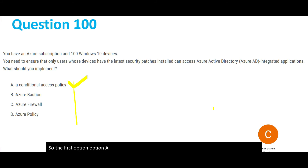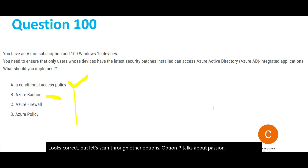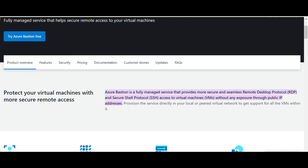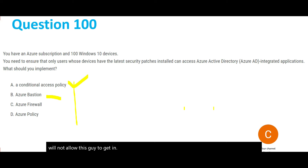Option B is Azure Bastion. Bastion is used for RDP (Remote Desktop Access) or SSH to access virtual machines without exposure through public IPs. It will not help you identify and make a decision like 'this device does not have the latest security patch, so I will not allow it in.' So Bastion is wrong here.